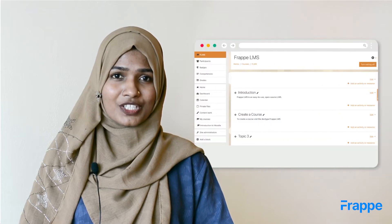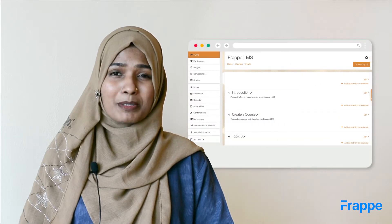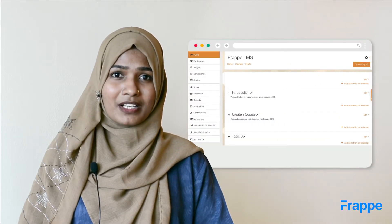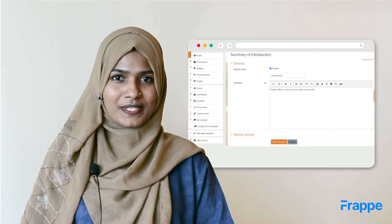Now you might be wondering, why another LMS? I'm sure you must have come across at least one LMS in the past. These LMS might have all the features they should, but most of them are not easy to use.